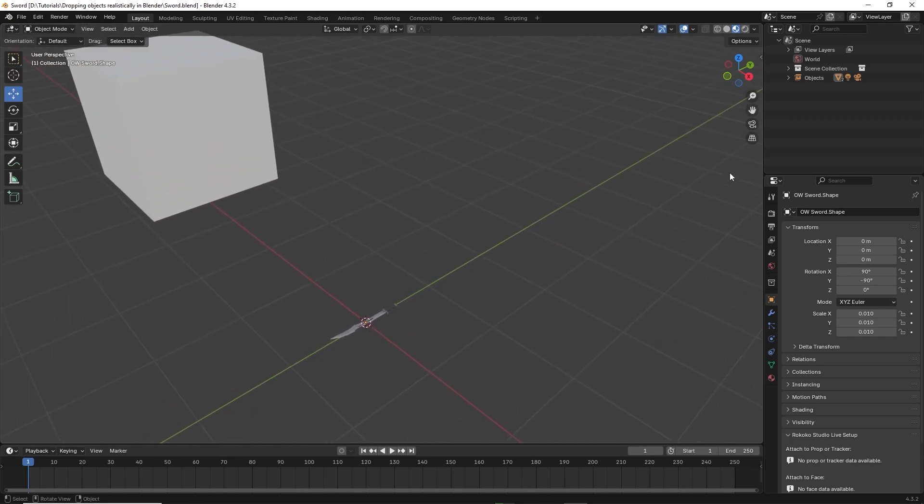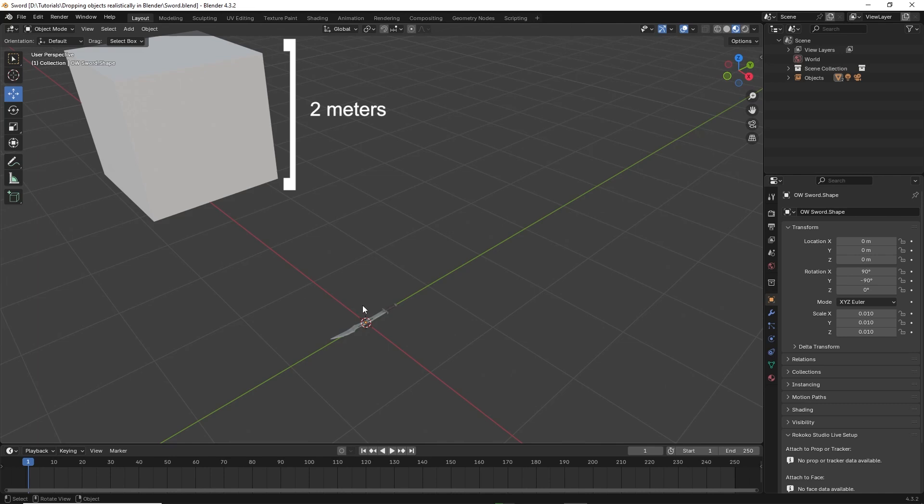Now here's a sword in the center of the scene with a default cube. The cube is 2 meters in height, so we're going to use it as a reference point to raise the sword to.